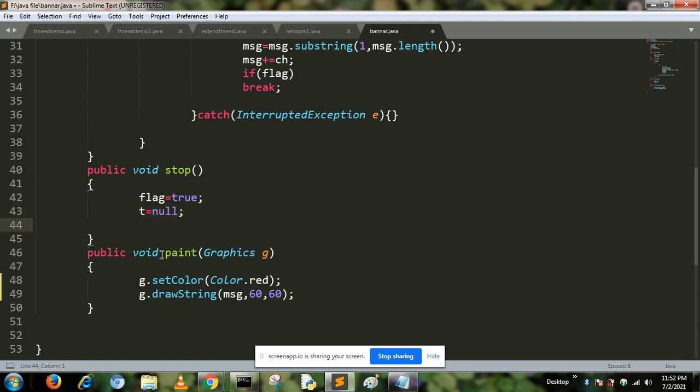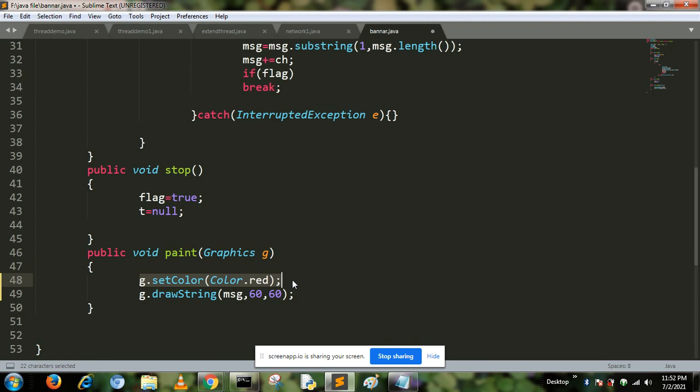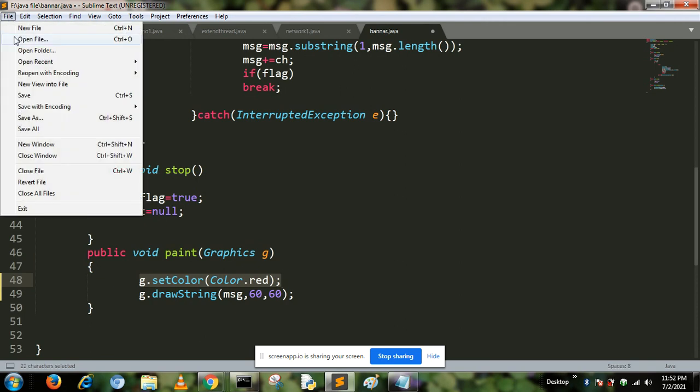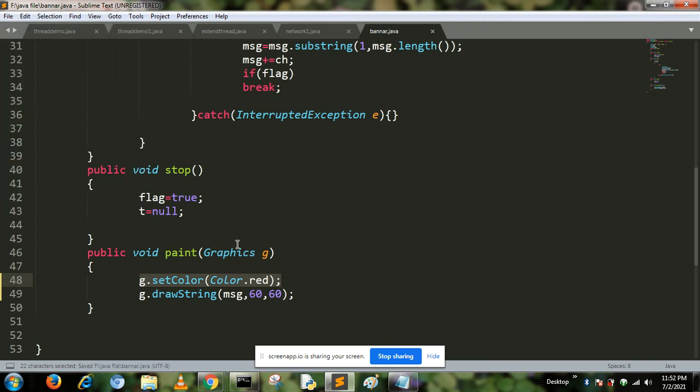Here, the paint function is used to paint our string named msg, which is initialized by "Hello World". g.setColor function is used to define the text color. After that, we save this program and run this code. First, compile this program.